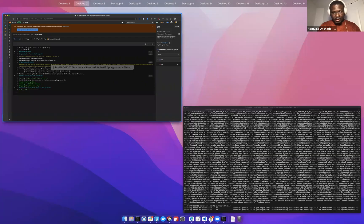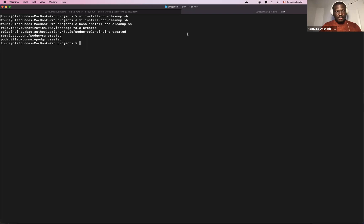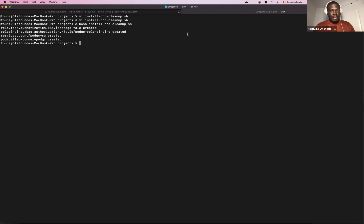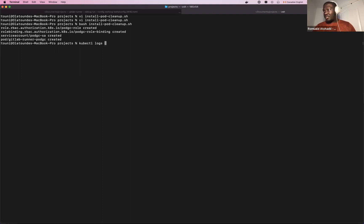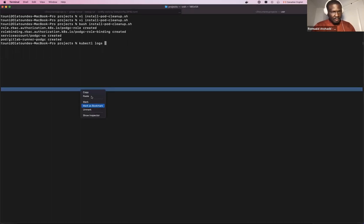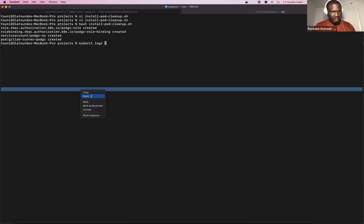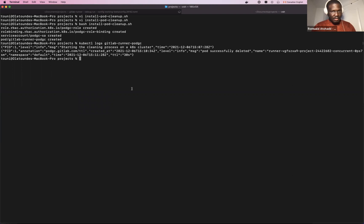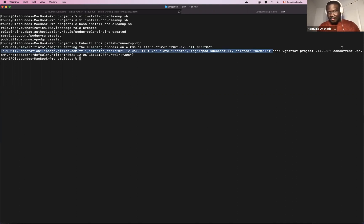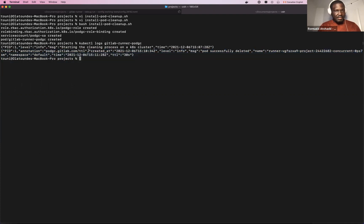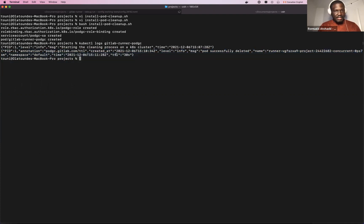A good way to also see what is happening here is to actually use the kubectl command to see the log of our application, of our pod which is running here. So you can see here that we have found our pod here and this pod has been successfully deleted.